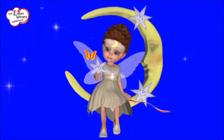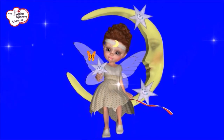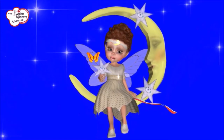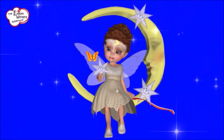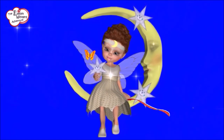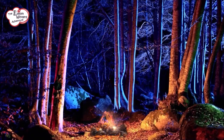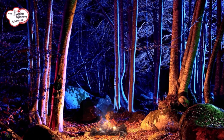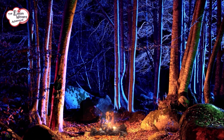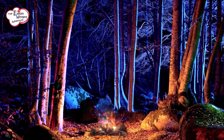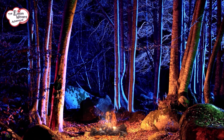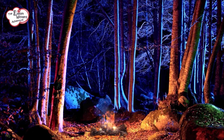Or imagine a story about a group of friends who go on a camping trip. The setting might be a forest with tall trees, a campfire, and a starry sky. The author would describe details of the setting, like the smell of the campfire or the sound of crickets chirping, to help the reader imagine what it would be like to be there.